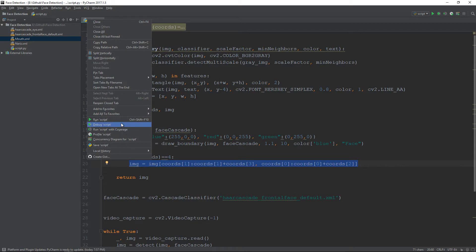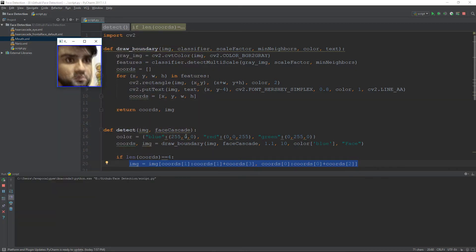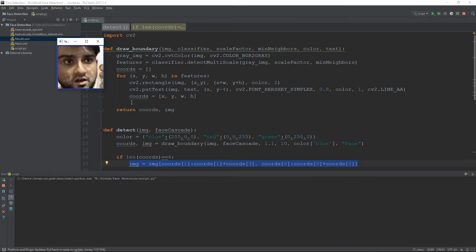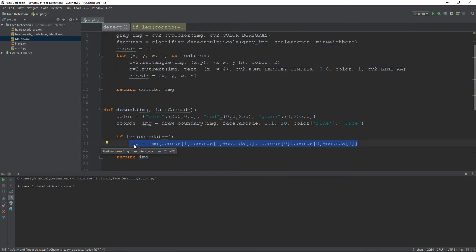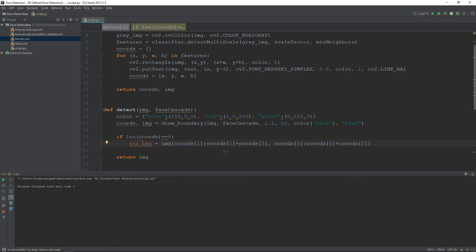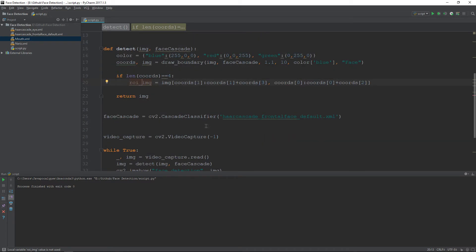As you can see, the complete image has been cropped to detect only my face, and as I move around the region of interest updates. This is the image we need — inside it we will detect the eyes, mouth, and nose. Let me rename this variable to roi_image.